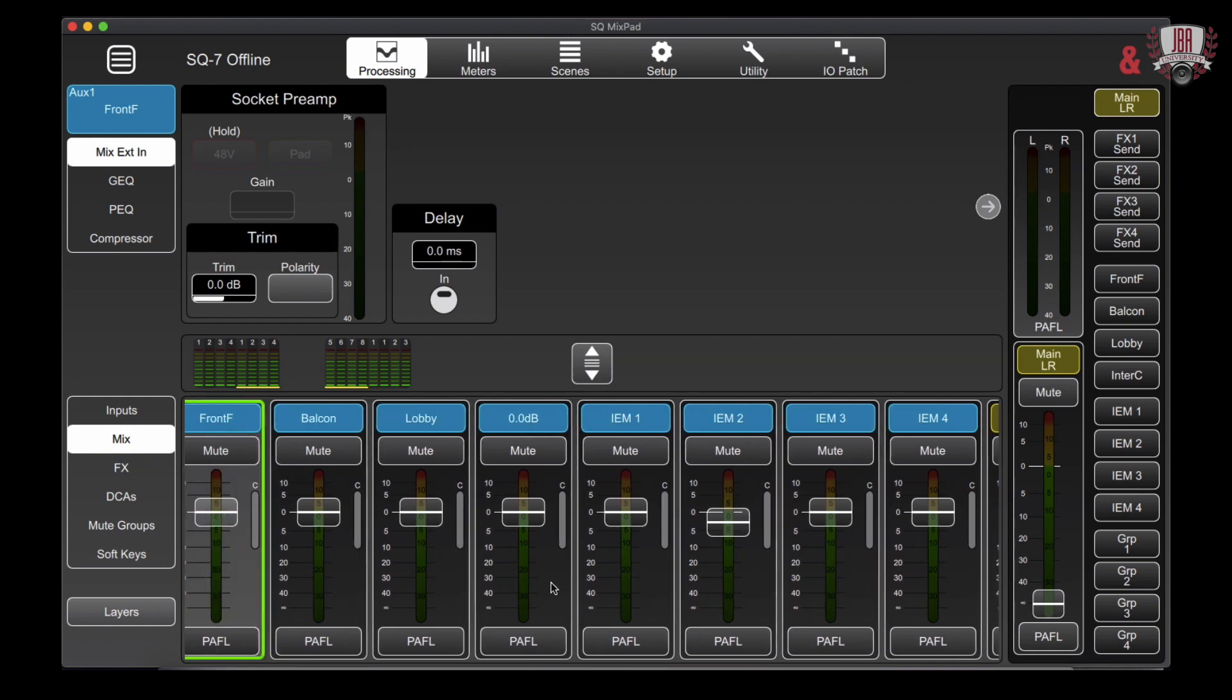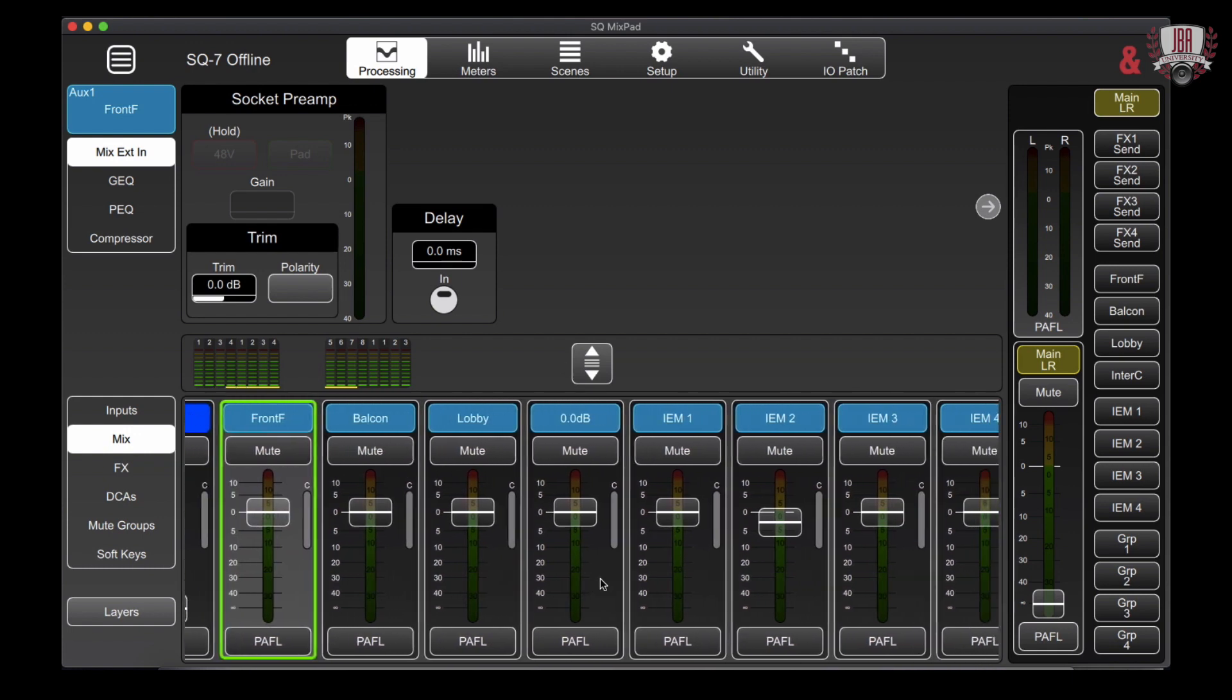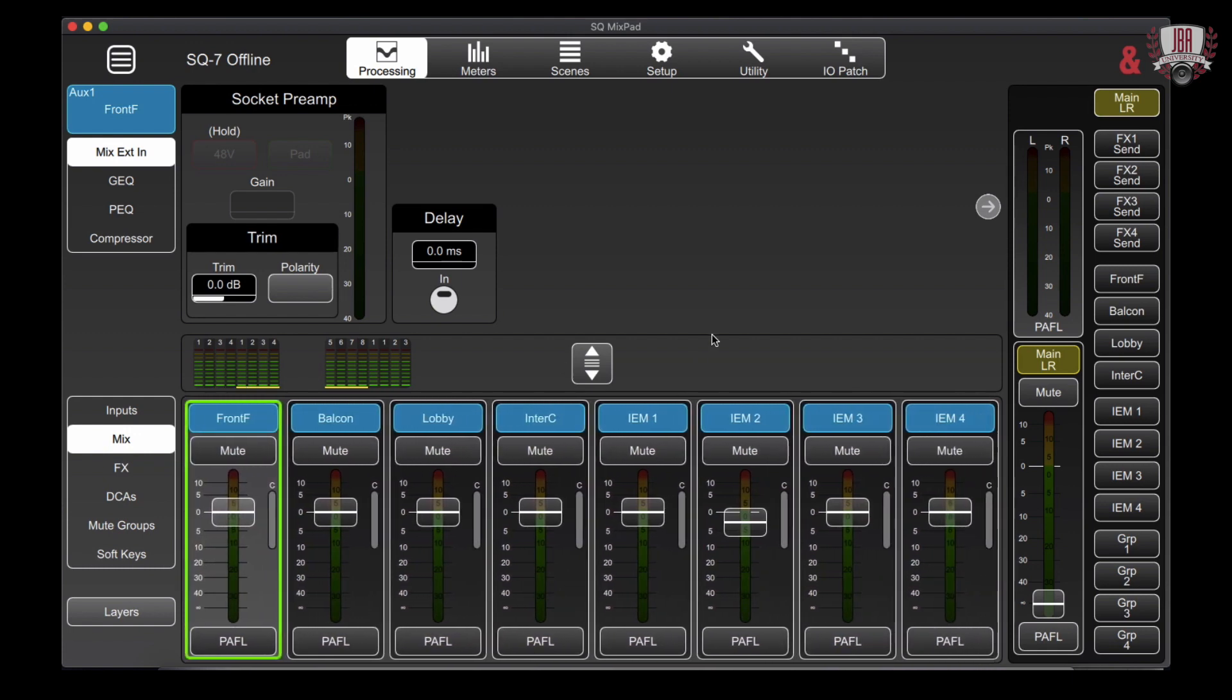So taking a look up top, we're going to find a lot of similar controls to the input section. We obviously lose our preamp control but we've got trim, we've got polarity, we've got delay, and this will be useful on some of the stuff like lobby and balcony feeds.